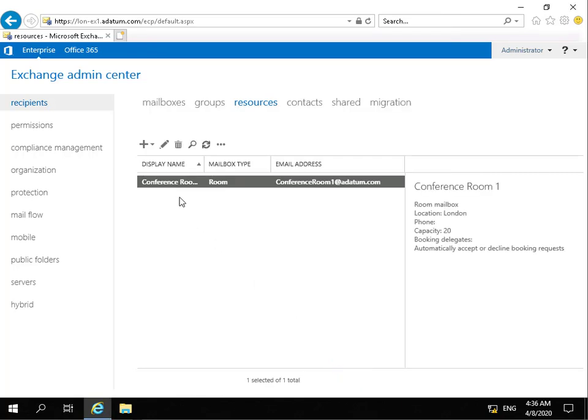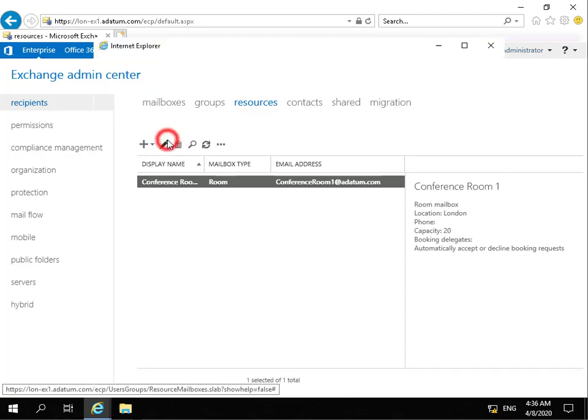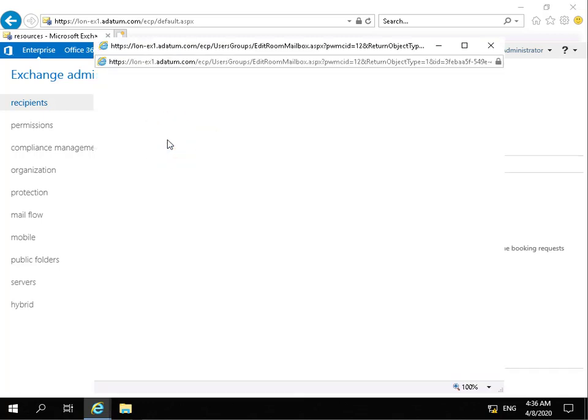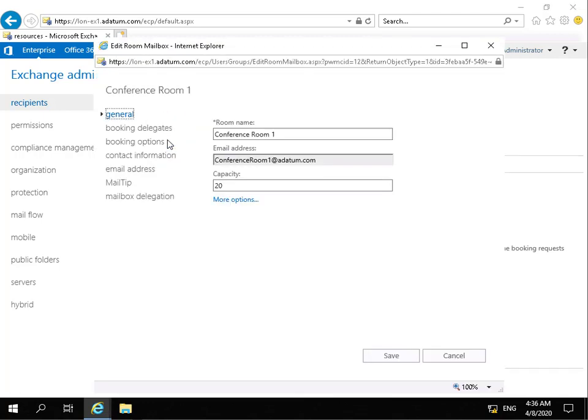Now we've created conference room 1, all we need to do is just edit some of the settings, so we come into the edit button. What we have on the general page is general information, so it's things that we filled in when we actually created the account.